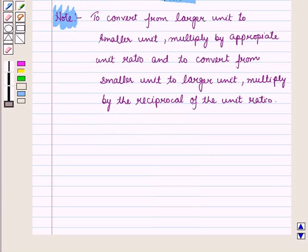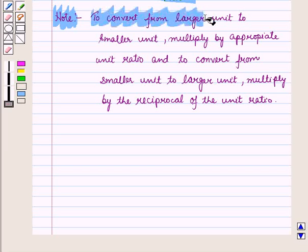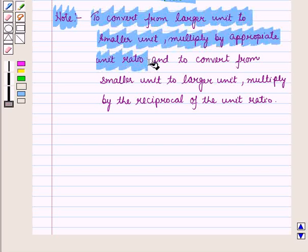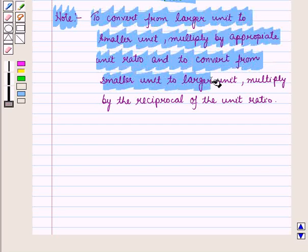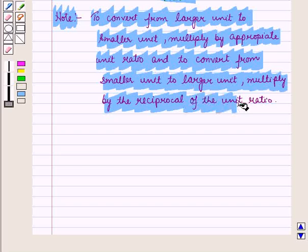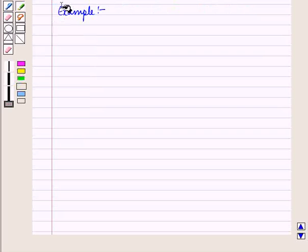You must note that to convert from a larger unit to a smaller unit, multiply by the reciprocal of the unit ratio. Now, let us discuss an example for this.